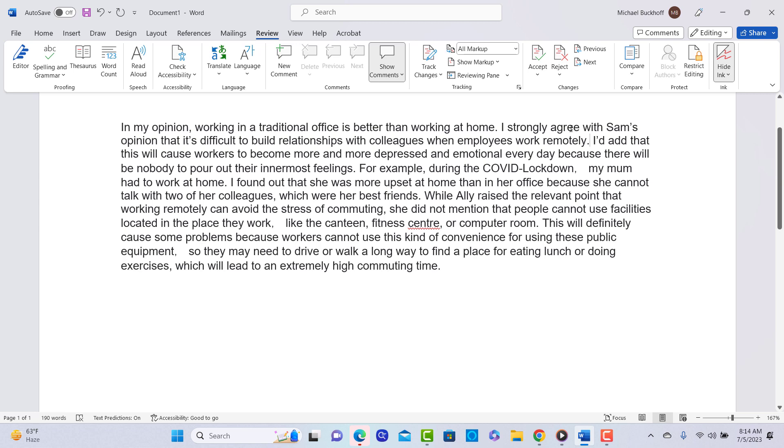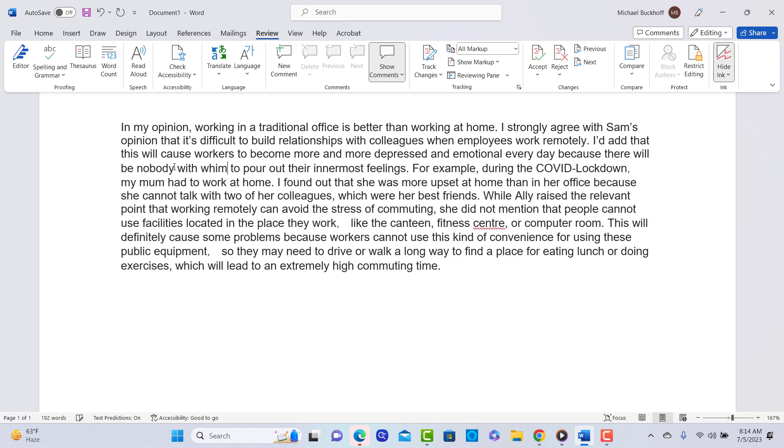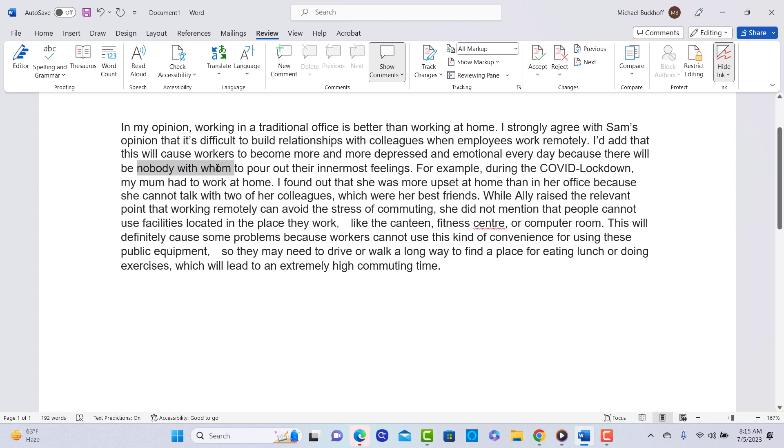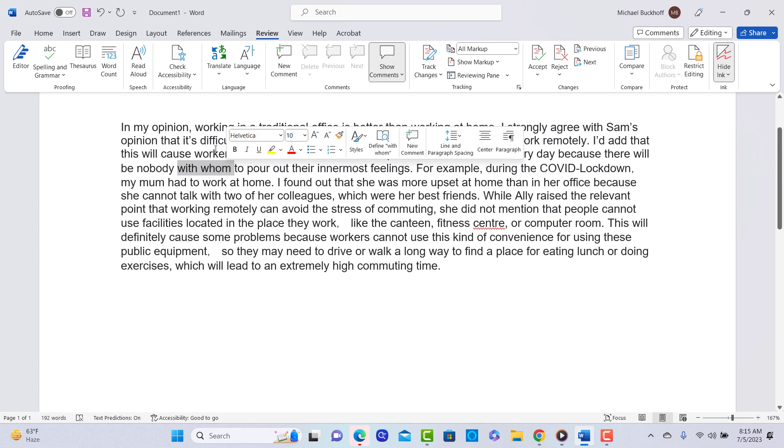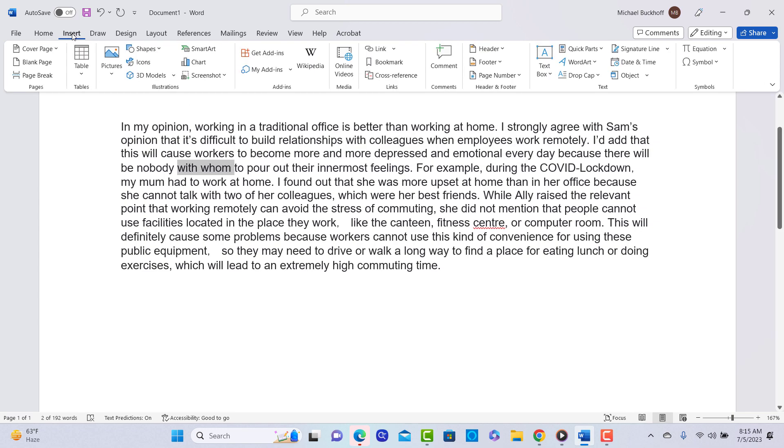You say, I'd add that this will cause workers to become more and more depressed and emotional every day because there will be nobody to pour out their innermost feelings. How about, with whom, to pour out their innermost feelings, I think. I would probably add this. I would put that in there. Maybe I'll edit some of the changes that I'm making here.